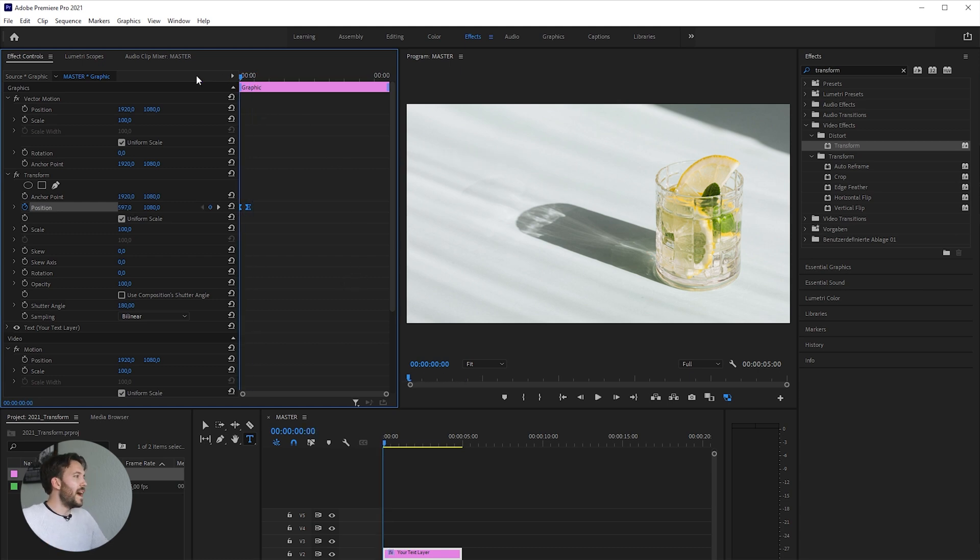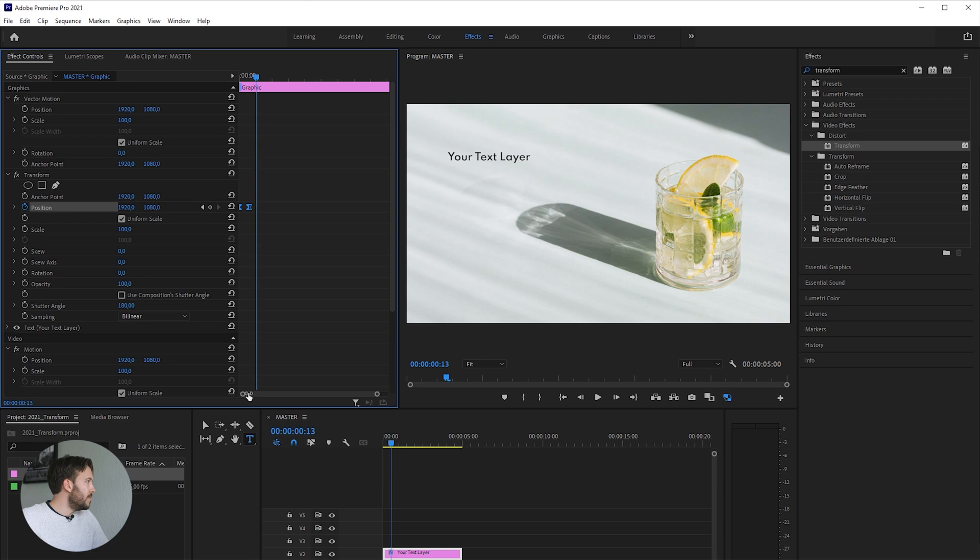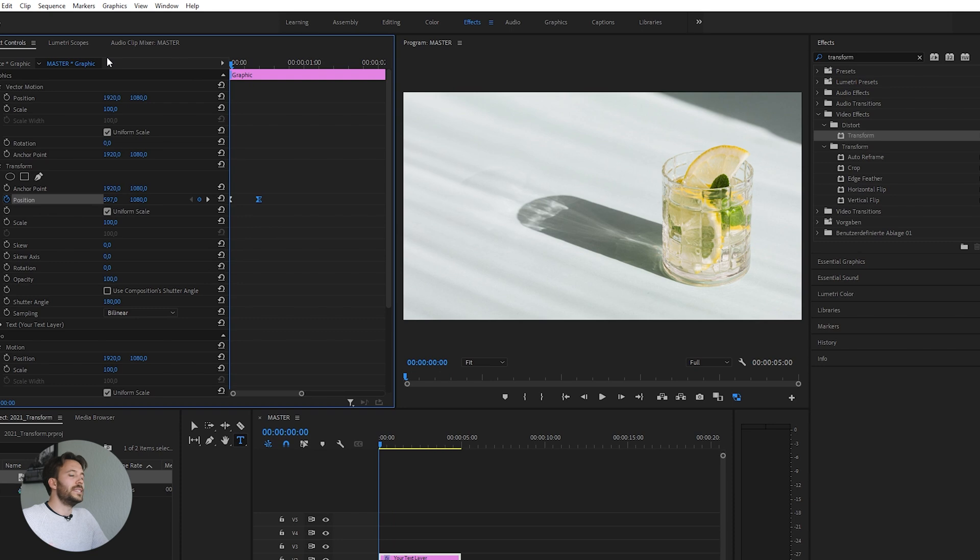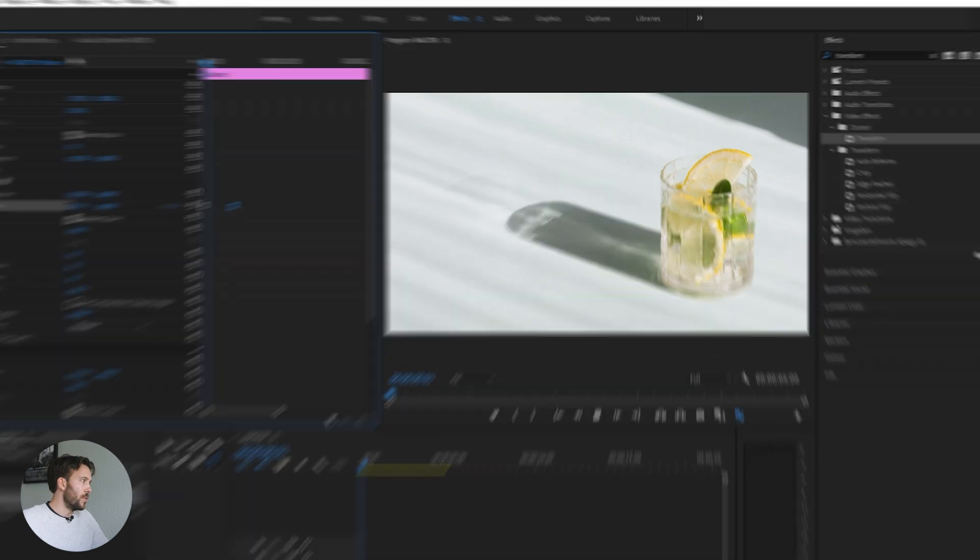It's still pretty fast. If we drag our keyframe a little bit to the right, it's way smoother.